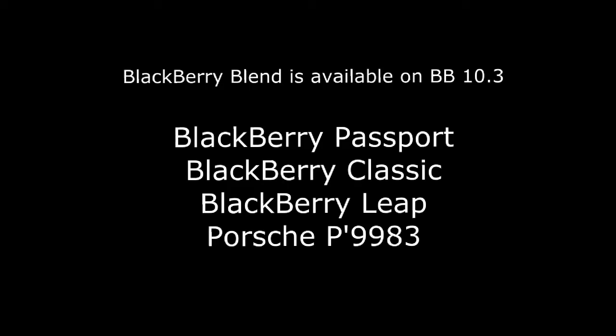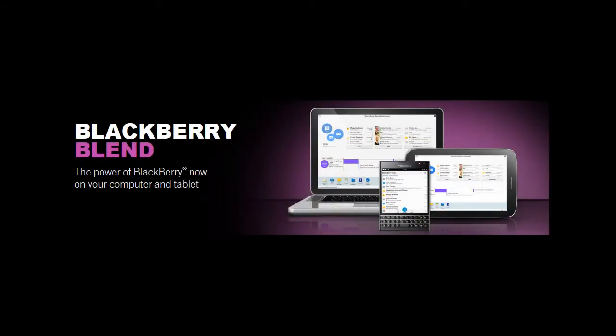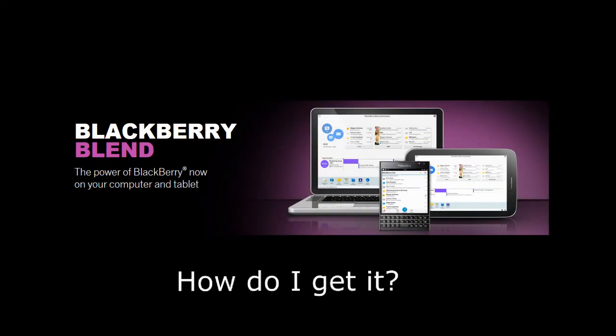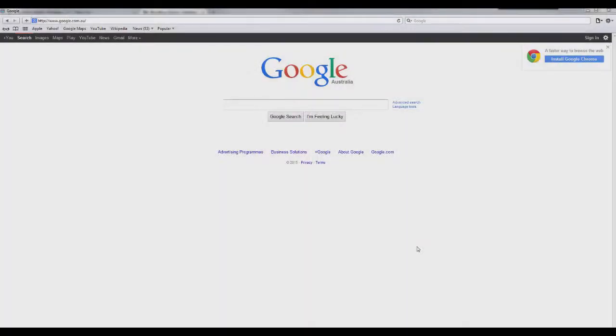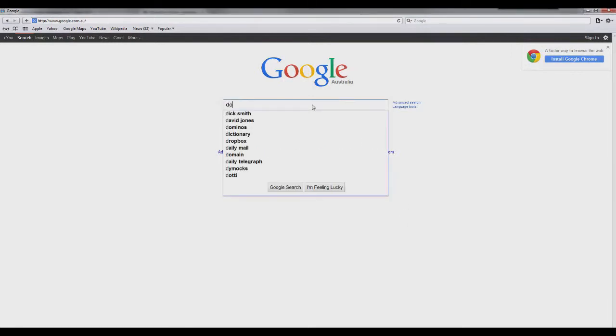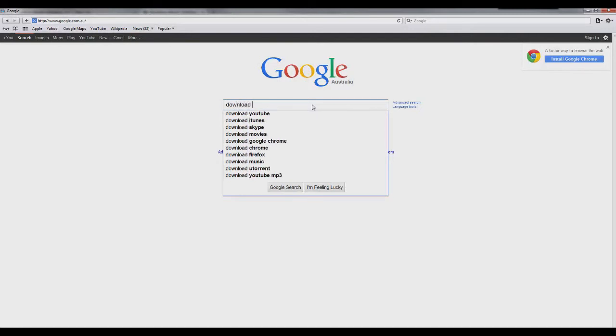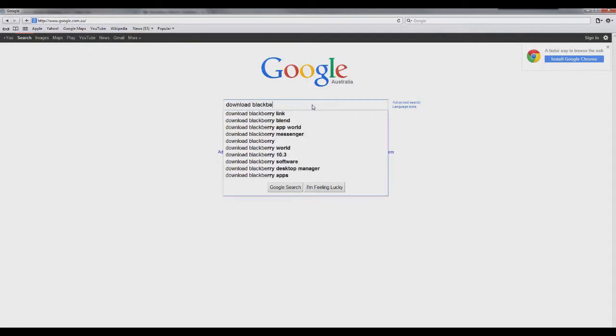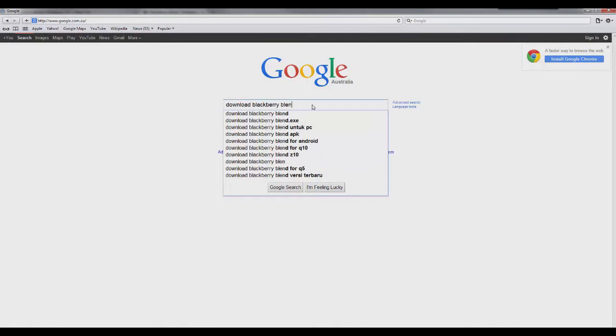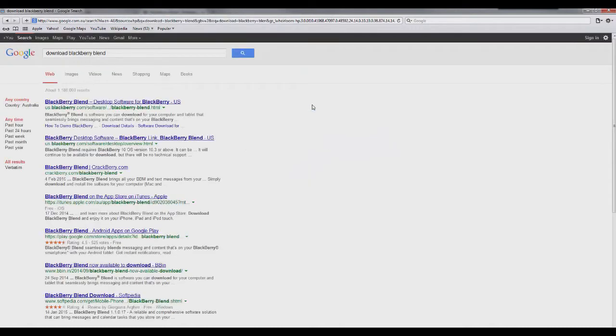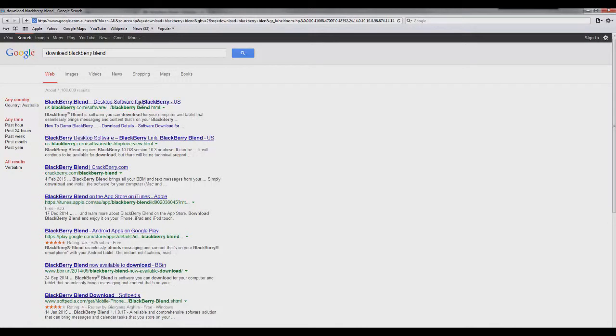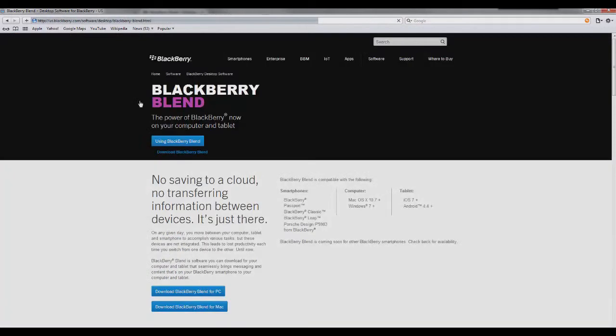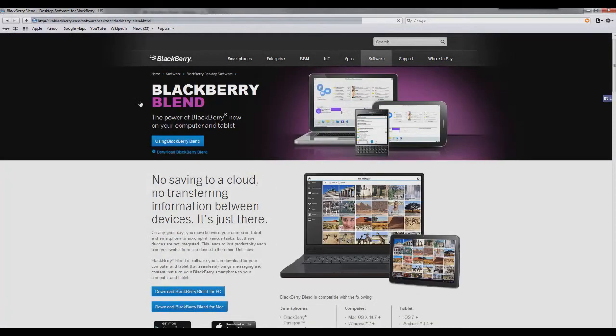So BlackBerry Blend is available for BlackBerry Passport, the Classic, the new Leap and the Porsche 9983. So how do you set it up? Well, first of all, go to your web browser and let's Google Download BlackBerry Blend. I'm going to check the search results. I'm going to click Search. The top link there that's come up, BlackBerry Blend, we'll click on that even though it's US, don't worry about that.